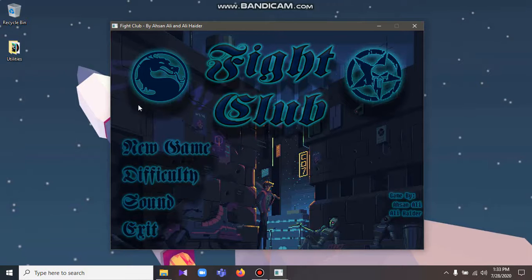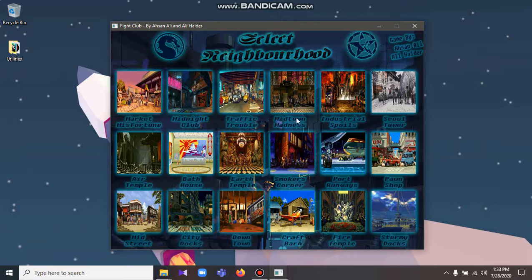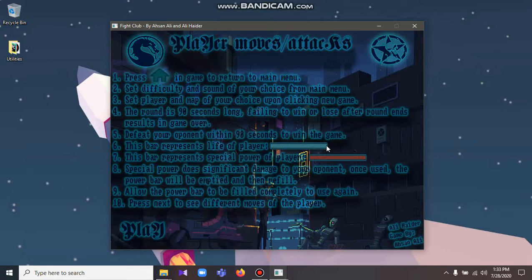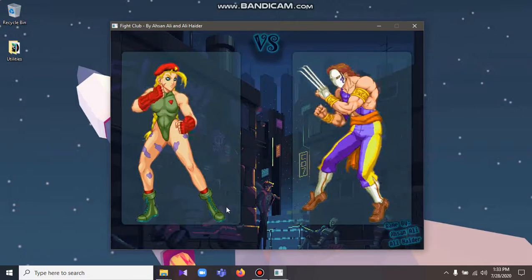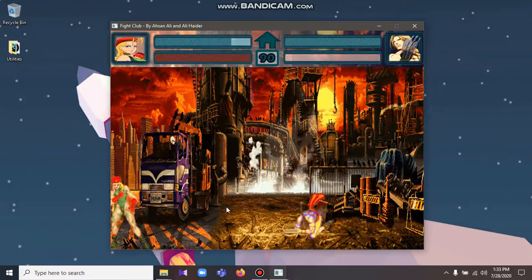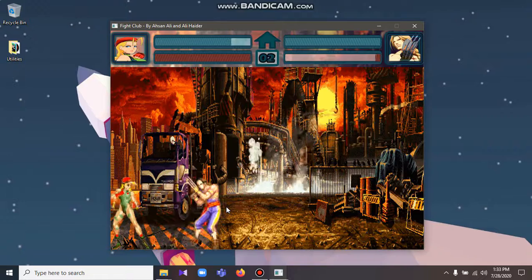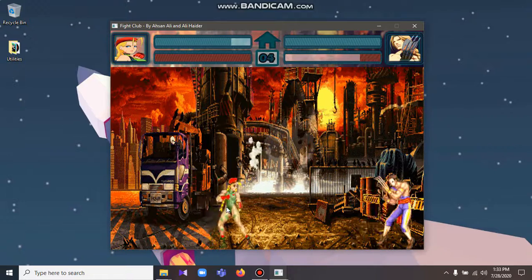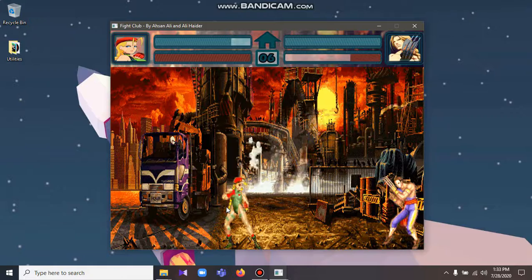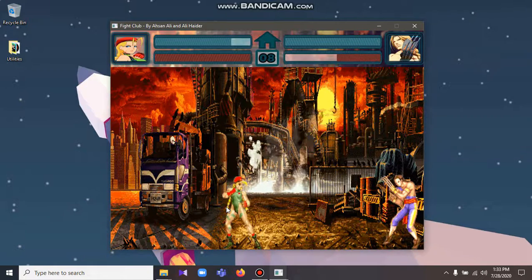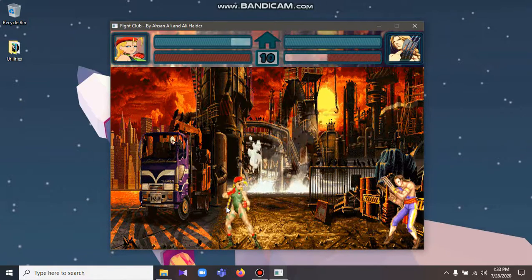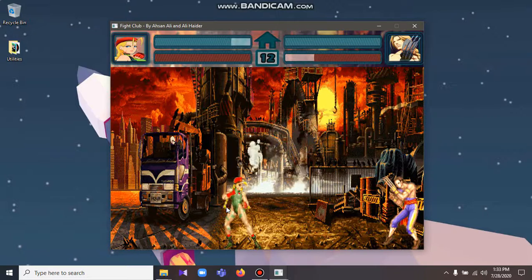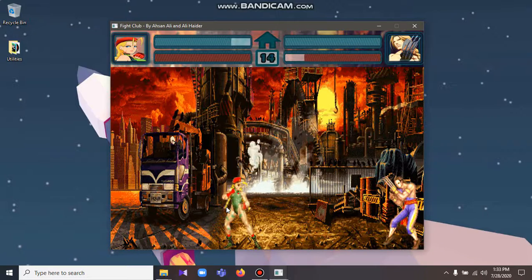For example, when only the opposite player is in the vicinity of the bot, only then the actions such as punch or kick should be generated. Similarly, when to call the block or the crouch or jump of the bot should be called in accordance with the movement of the other player. Difficulty should also be decided on how often these moves should be called.